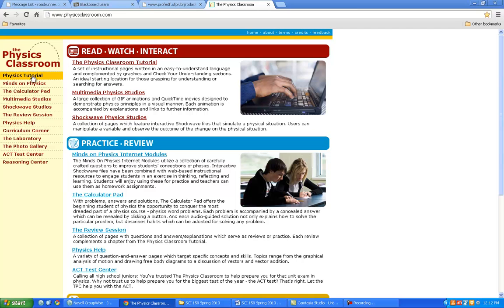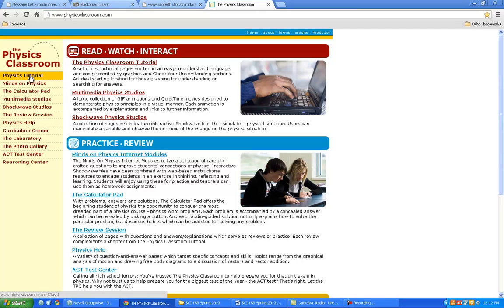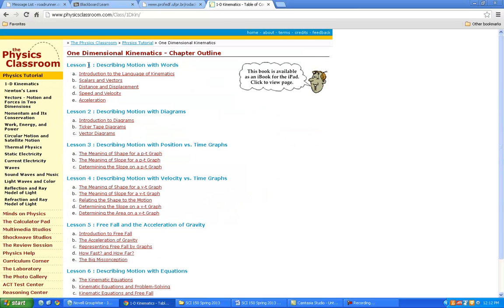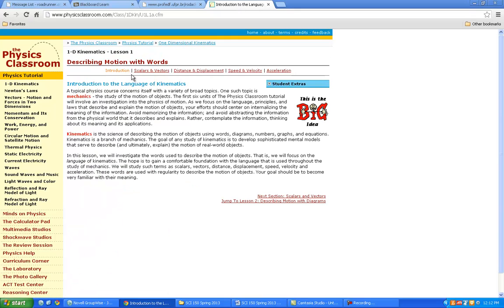I'm going to ask you to look at the physics tutorial and then the one-dimensional 1D kinematics. It's just an introduction to the language of kinematics as to what that exactly means. So read this. You'll get that site along with this video.